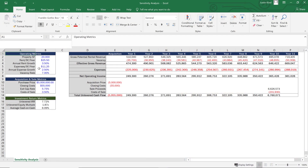We're now in Excel and what we have here is a sample model of a commercial real estate deal. We have some operating metrics, acquisition and sale metrics, and investment return metrics calculated from all of these inputs and outputs. Everything in blue text is going to drive everything else in the model. We really want to sensitize our returns to see what happens if our operating or acquisition and sale metrics change.